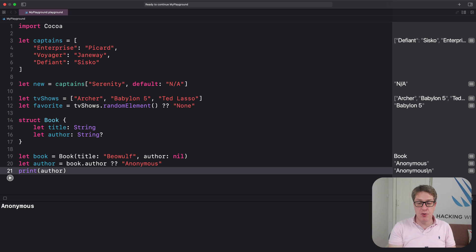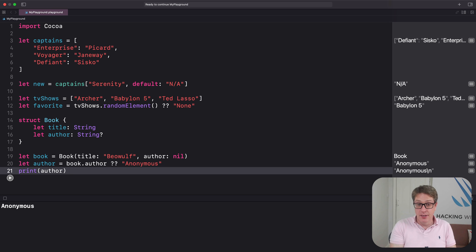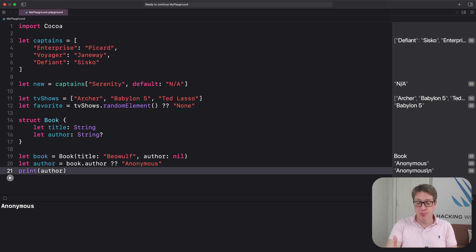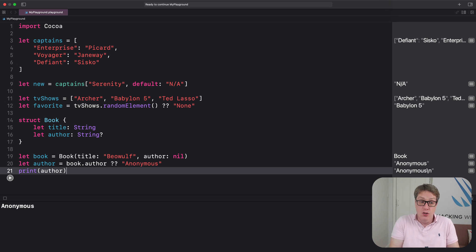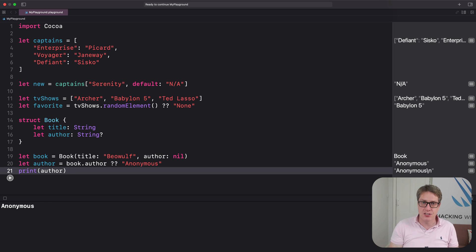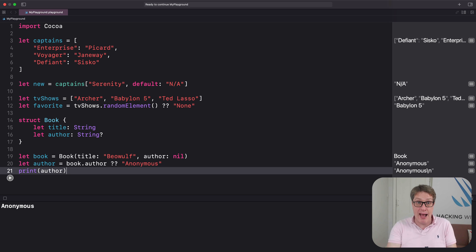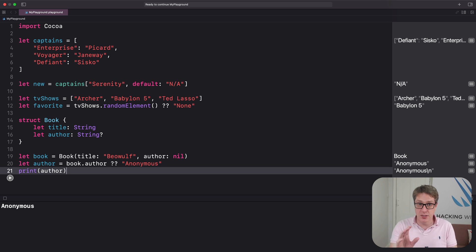It's even useful if you create an integer from a string because you might get back nil. When you make an Int from a String, you'll get back an optional integer because the conversion might have failed. You might have provided '5' as a string, but you might also have provided the string 'hello', which can't be made into an integer. So we can use nil coalescing to provide a sensible default.